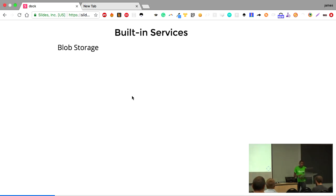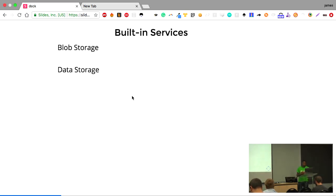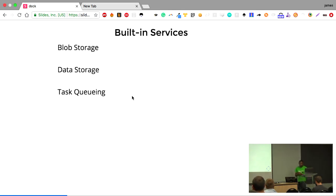The number one built-in service is blob storage, which is an API that allows you to store binary data to Google Cloud Storage — similar to Amazon S3. There are also APIs to store structured data in Cloud Datastore or Cloud SQL, which allows you to provision Postgres or MySQL instances. There is also a built-in API for queuing tasks in the background, so you can queue long-running processes and run them after the HTTP call has ended.